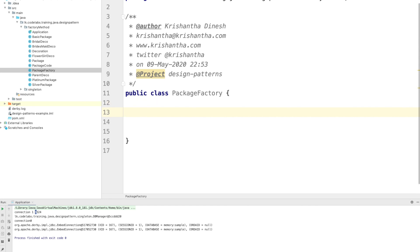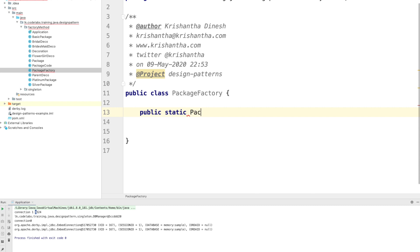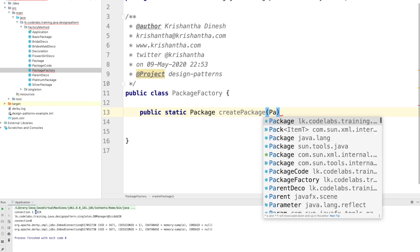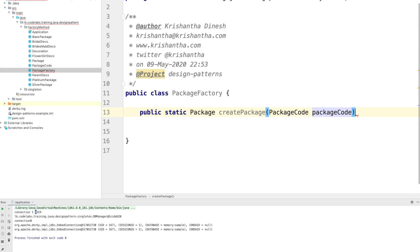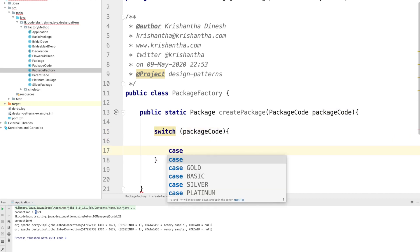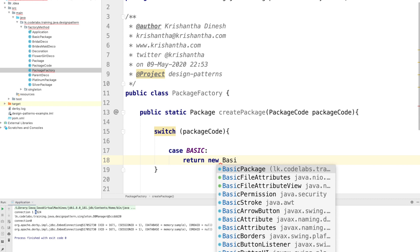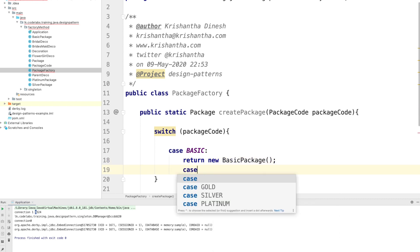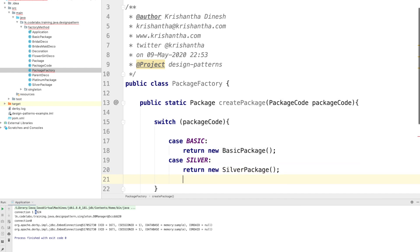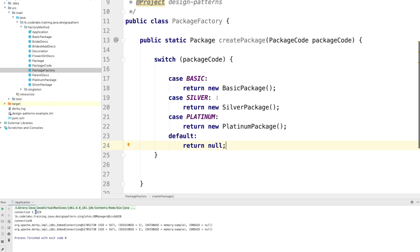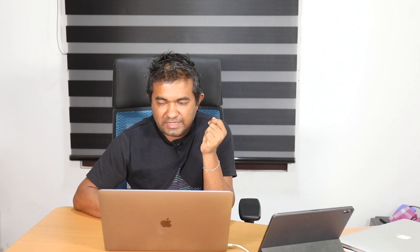In PackageFactory, I create a static method that returns a Package. I call it createPackage(), taking a PackageCode parameter. Inside, I use a switch-case: for BASIC it returns new BasicPackage(), for SILVER it returns the silver package, and so on. This is where the real magic happens — based on the package code, it directs which package to return.